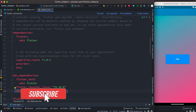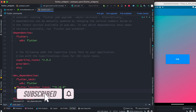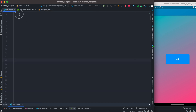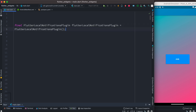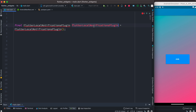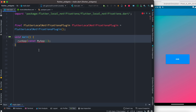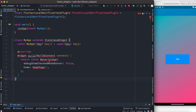Hello everyone, assalamualaikum. Here we'll see how to work with the Flutter local notification plugin. Go ahead and install it, then do pub get. After that come to this main.dart file. At the very top we are going to create an object of this Flutter local notification plugin. Make sure at the top you import the package. This is our main function.